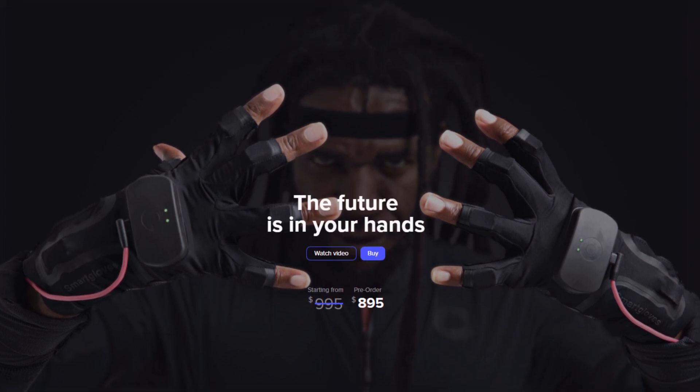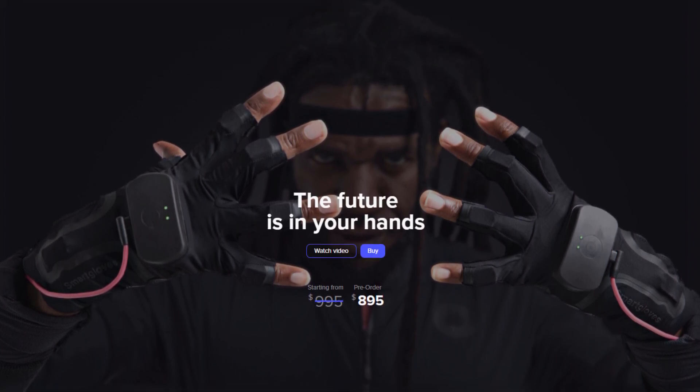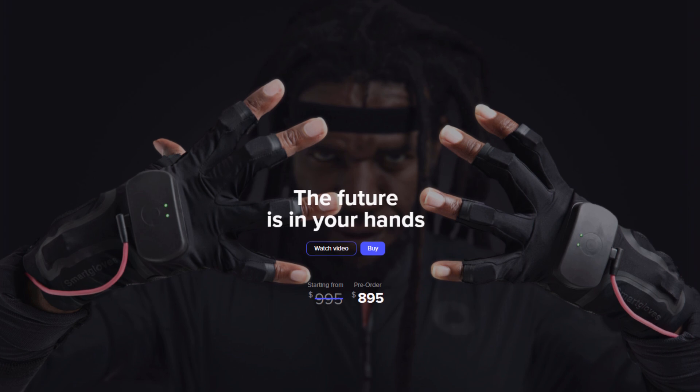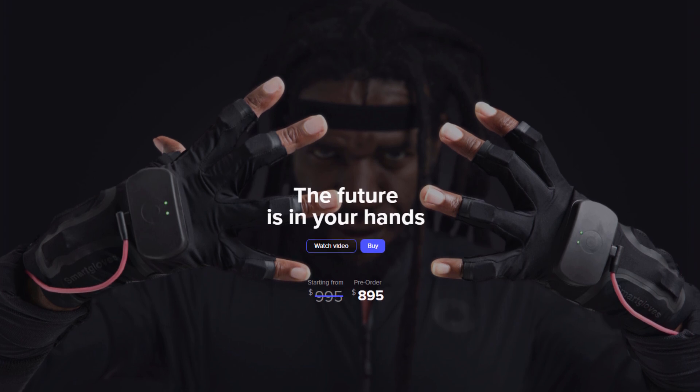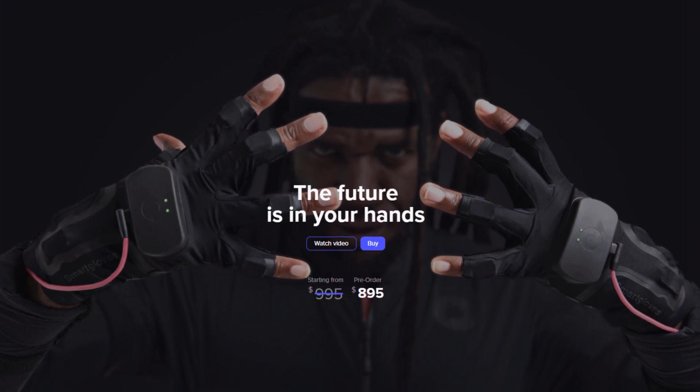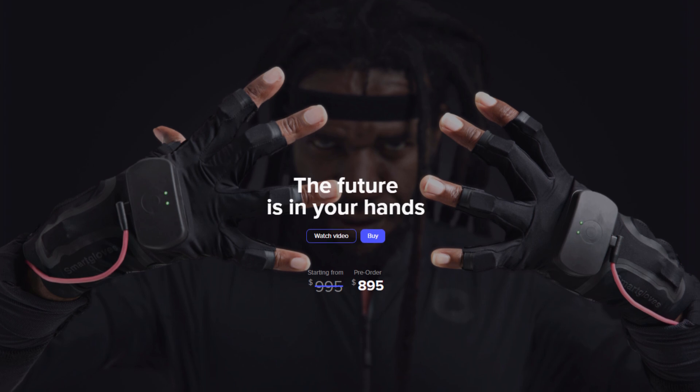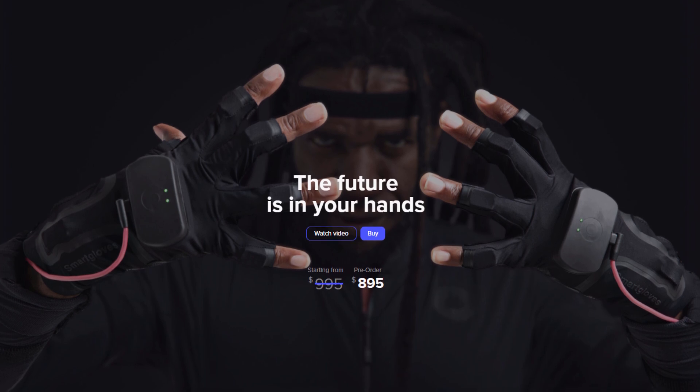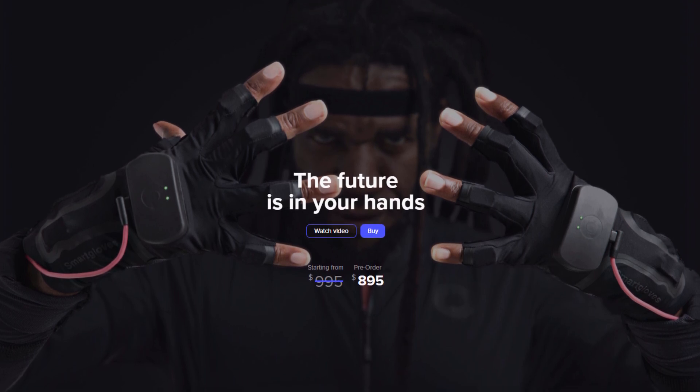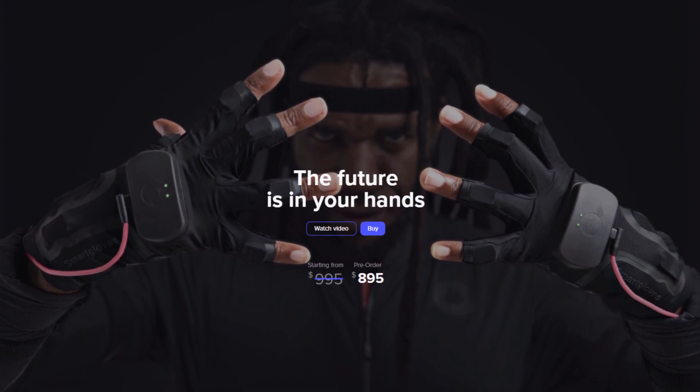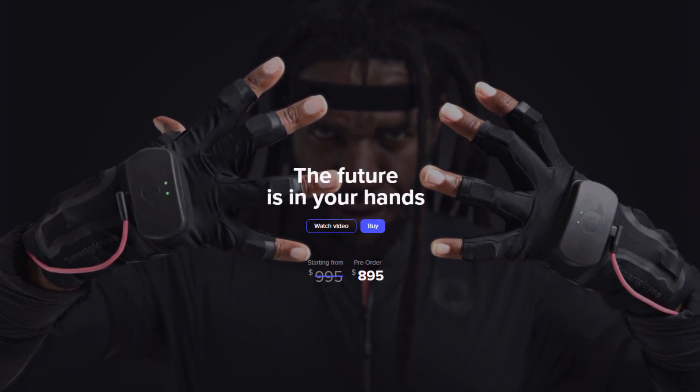After this period is over they will be available for $995 US dollars. Gloves ordered in this period will start shipping in November. If you order afterwards, you might need to wait until early next year to receive your pair.